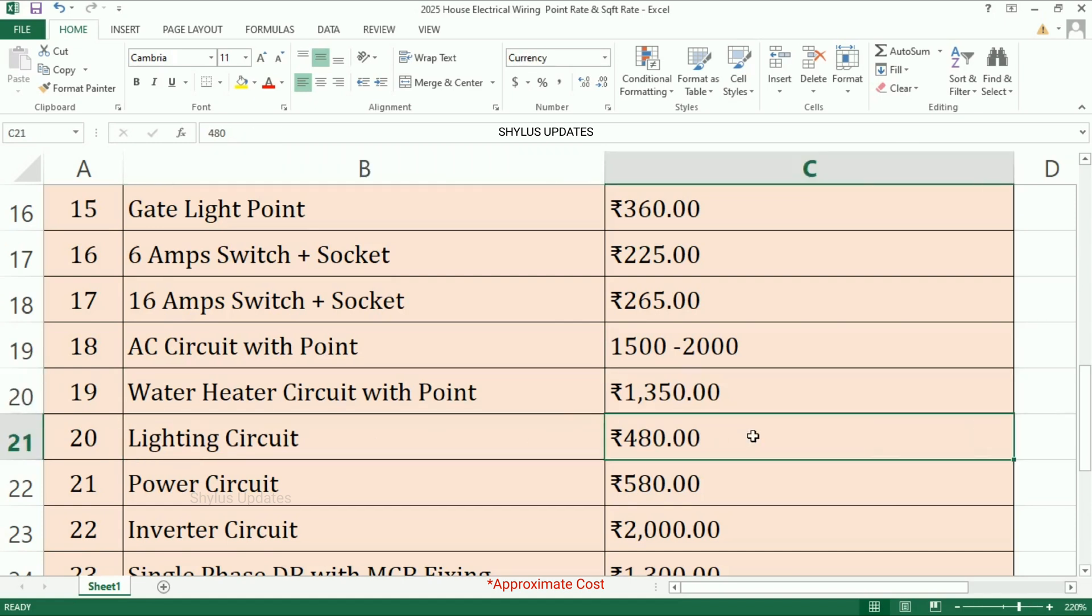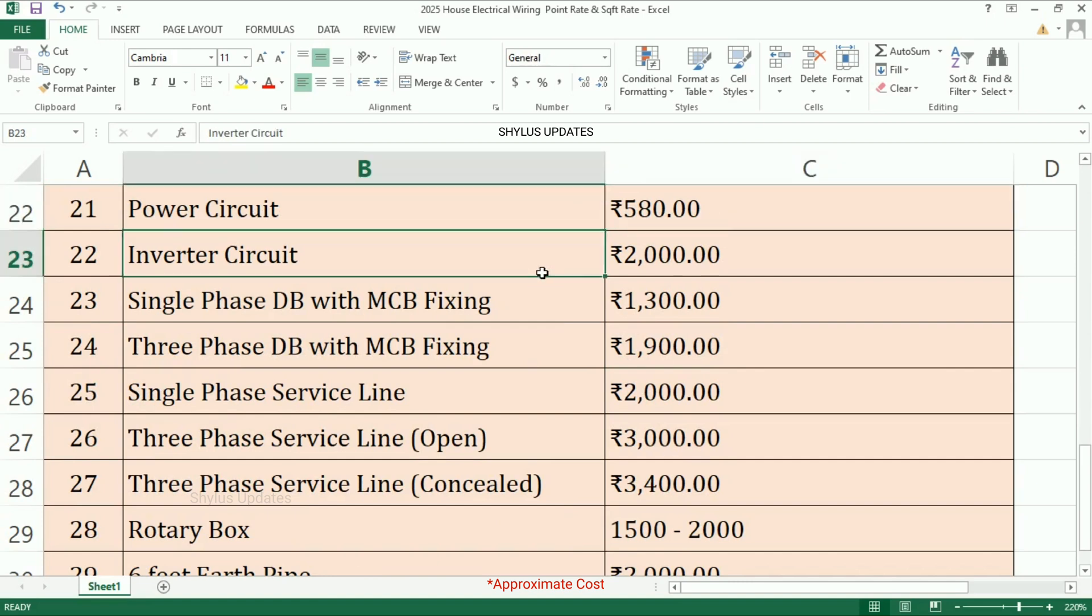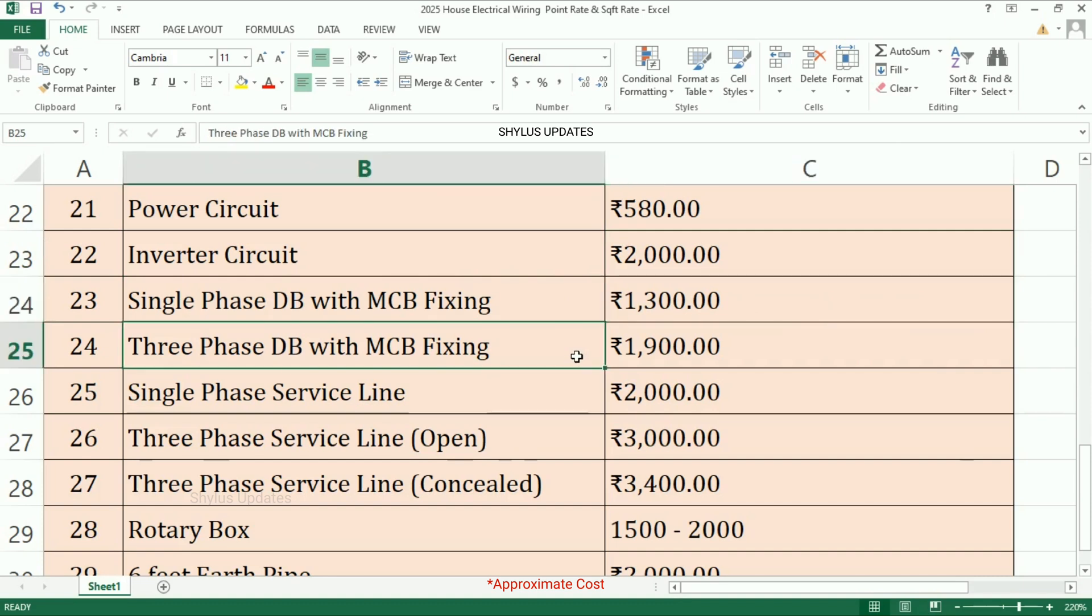Inverter circuit: rupees 2000. Single-phase DB with MCB fixing: rupees 1300. Three-phase DB with MCB fixing: rupees 1900.